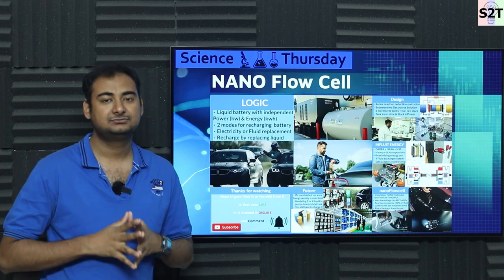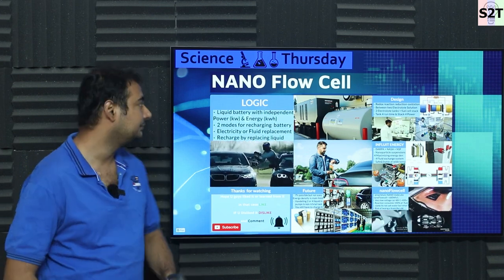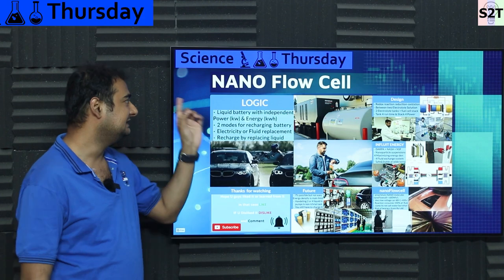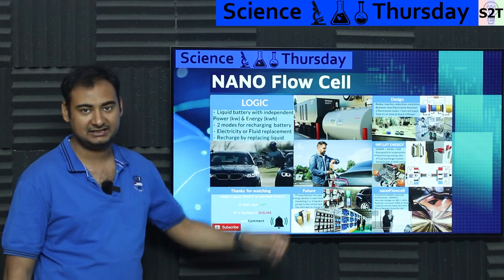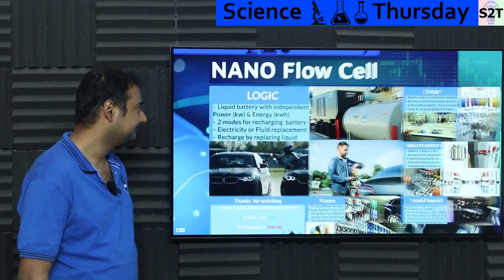Hello YouTube viewers, welcome to my channel Science2Technology. In today's show we're going to talk about nano flow cell batteries. So let's dive right into it.